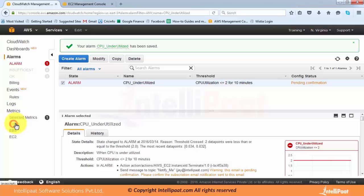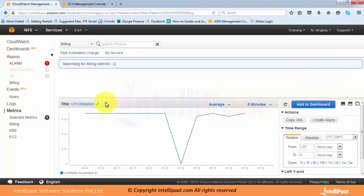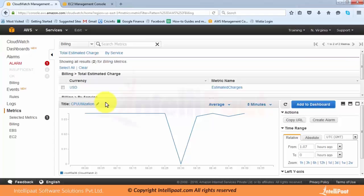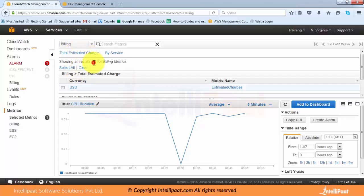You can also set up a billing alarm in CloudWatch. Billing is a very important aspect — you came to Amazon to save money, so if you can't monitor costs there is no use. Amazon provides billing metrics so that whenever you are crossing a certain spending limit it should notify you.